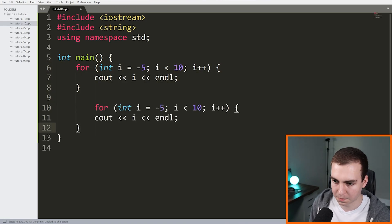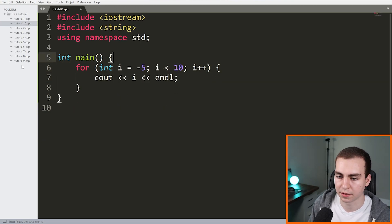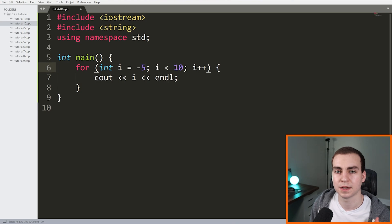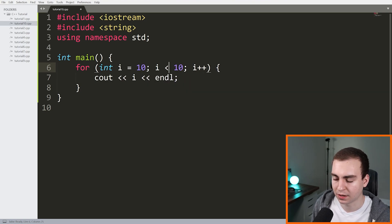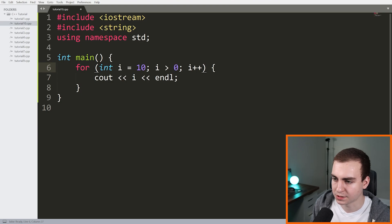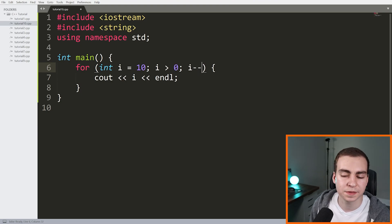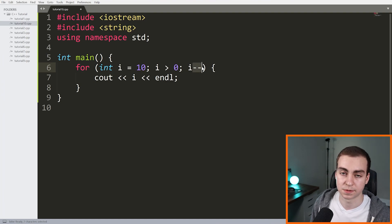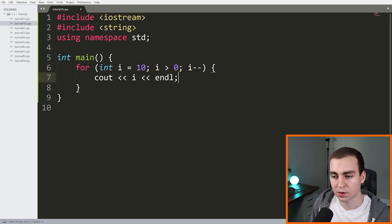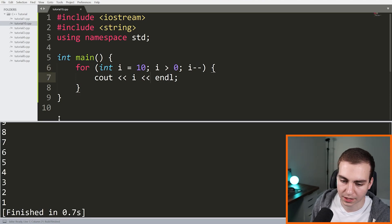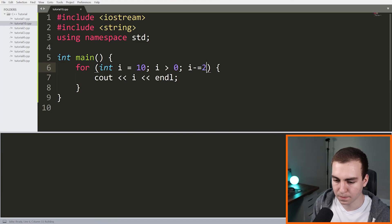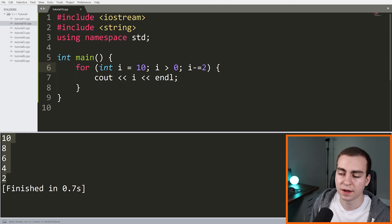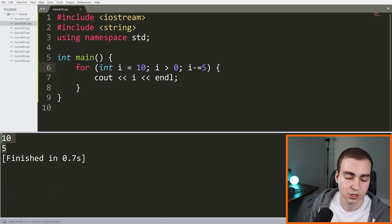Let's look at another variation where we decrement instead of increment. We can start i at 10, set the condition to 'i > 0', and use 'i--'. This means: start i at 10, subtract one every iteration, and continue while i is greater than zero. If we run this, we count down from 10 to 1. We can also count down by more than one — for example, 'i -= 2' counts down by two each time, or 'i -= 5' gives us even fewer iterations.